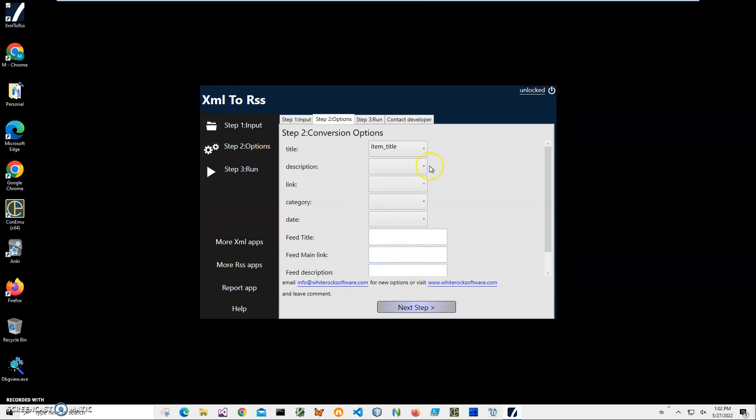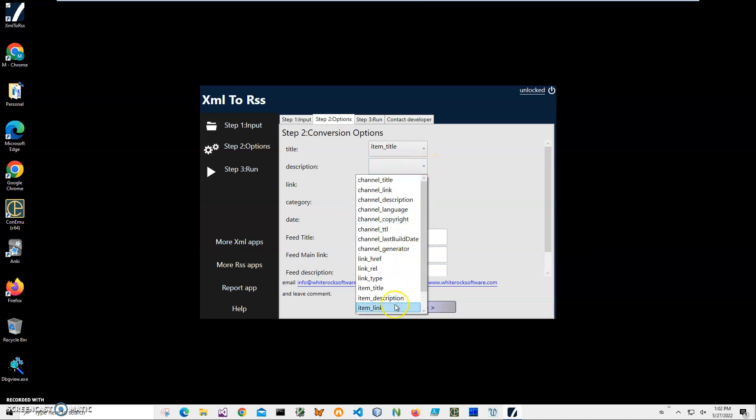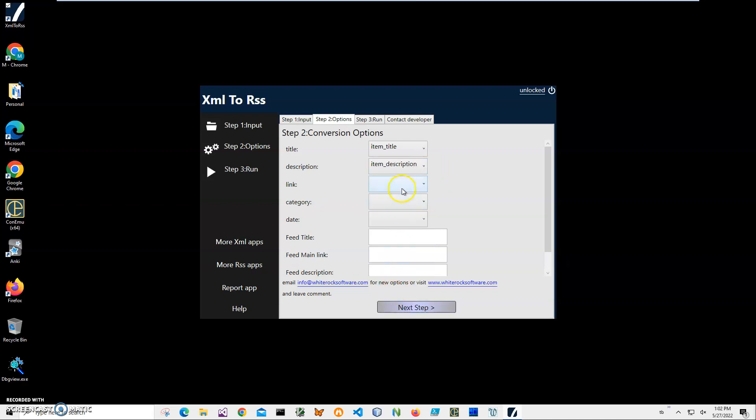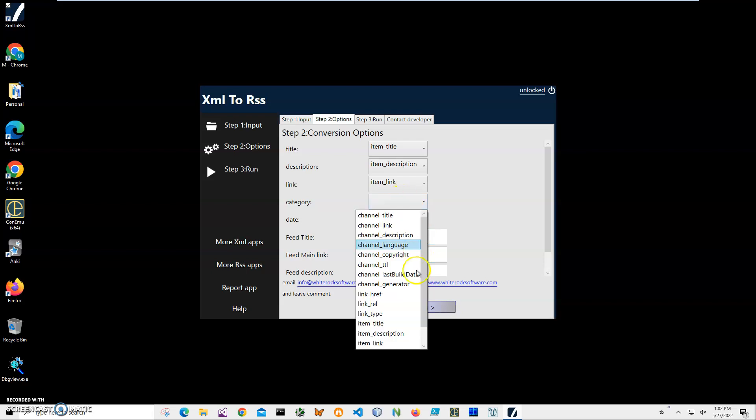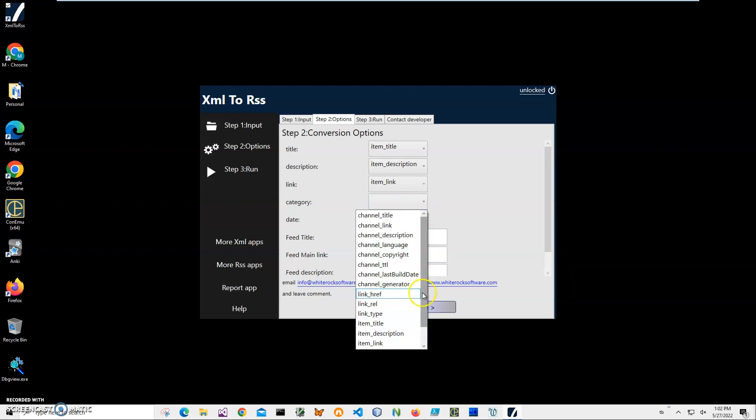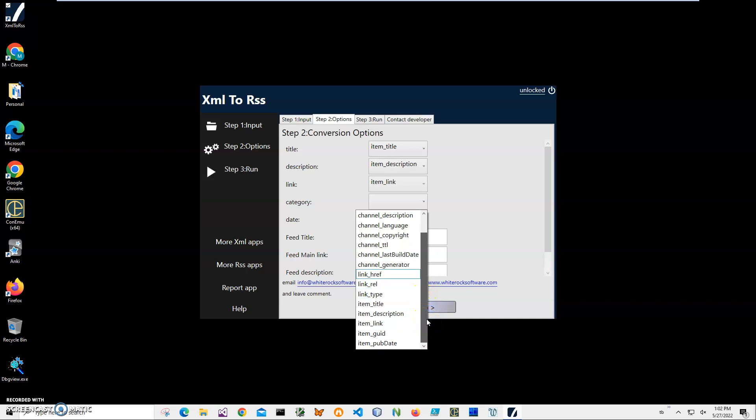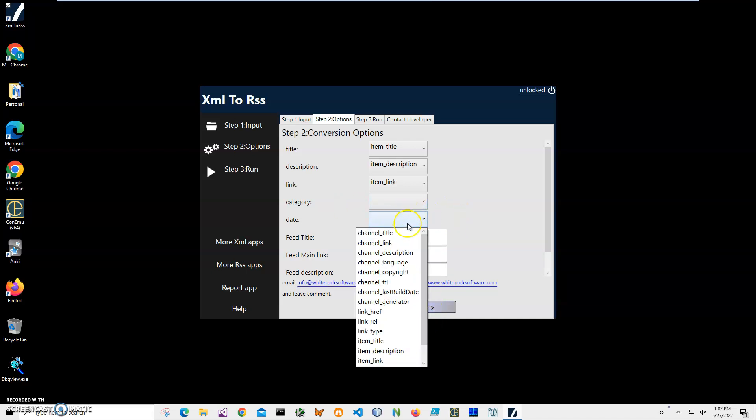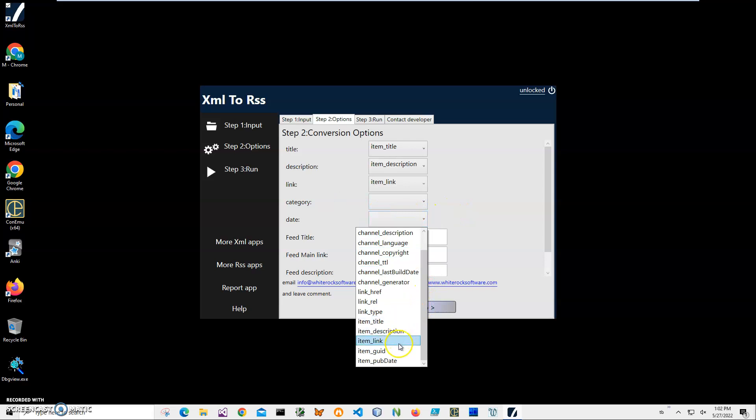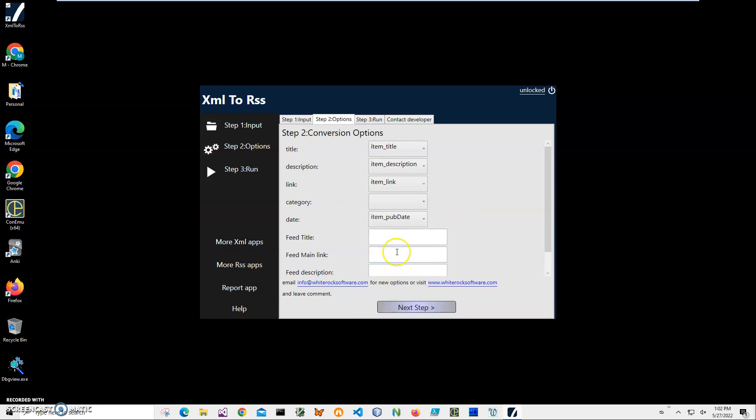Then description, I will find item description. Item description link, item link, right. Item crap - wait, item link, yeah. Category, and there is no categories, I can keep it empty. And then date, I will go and I need item update here.